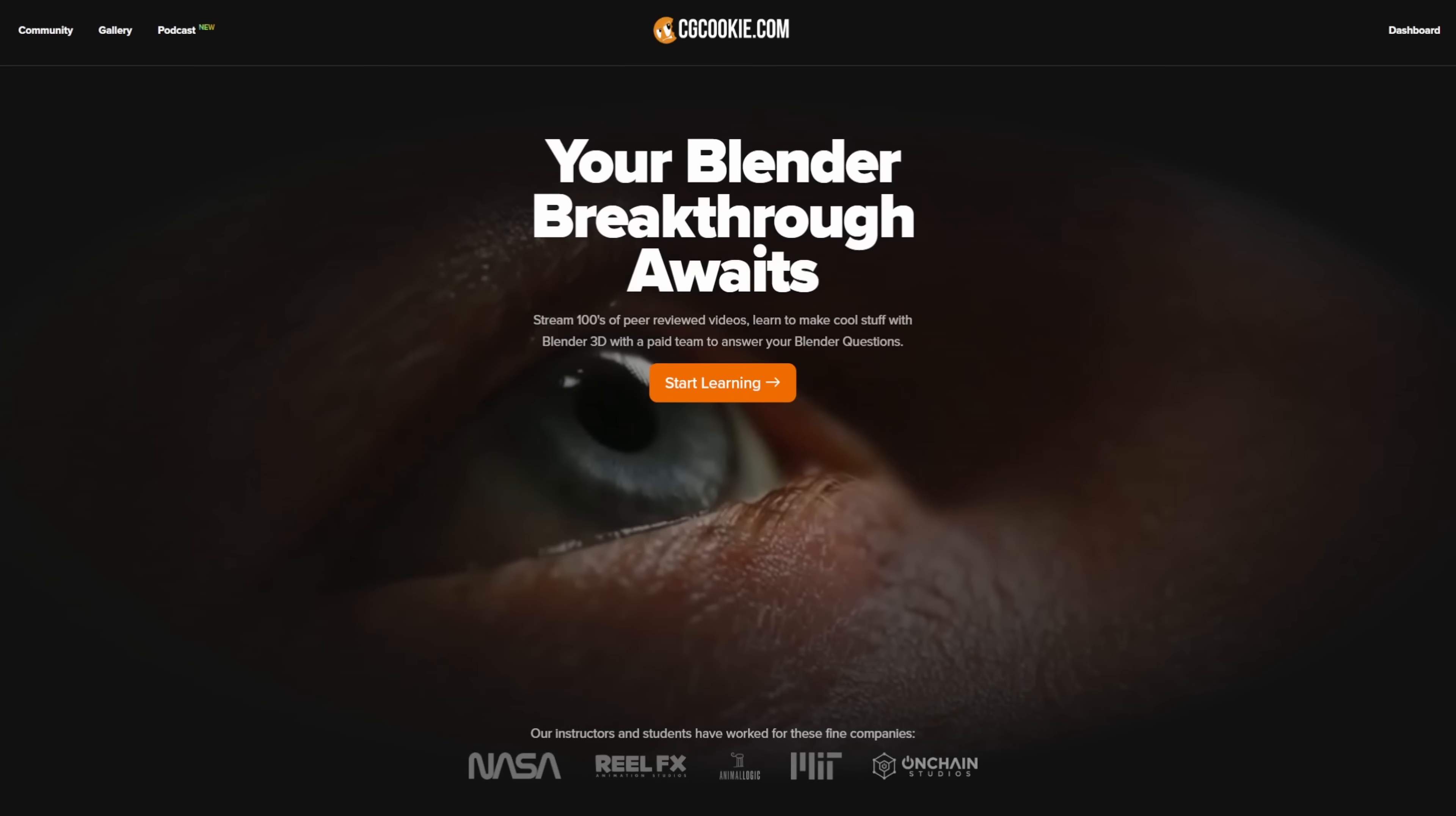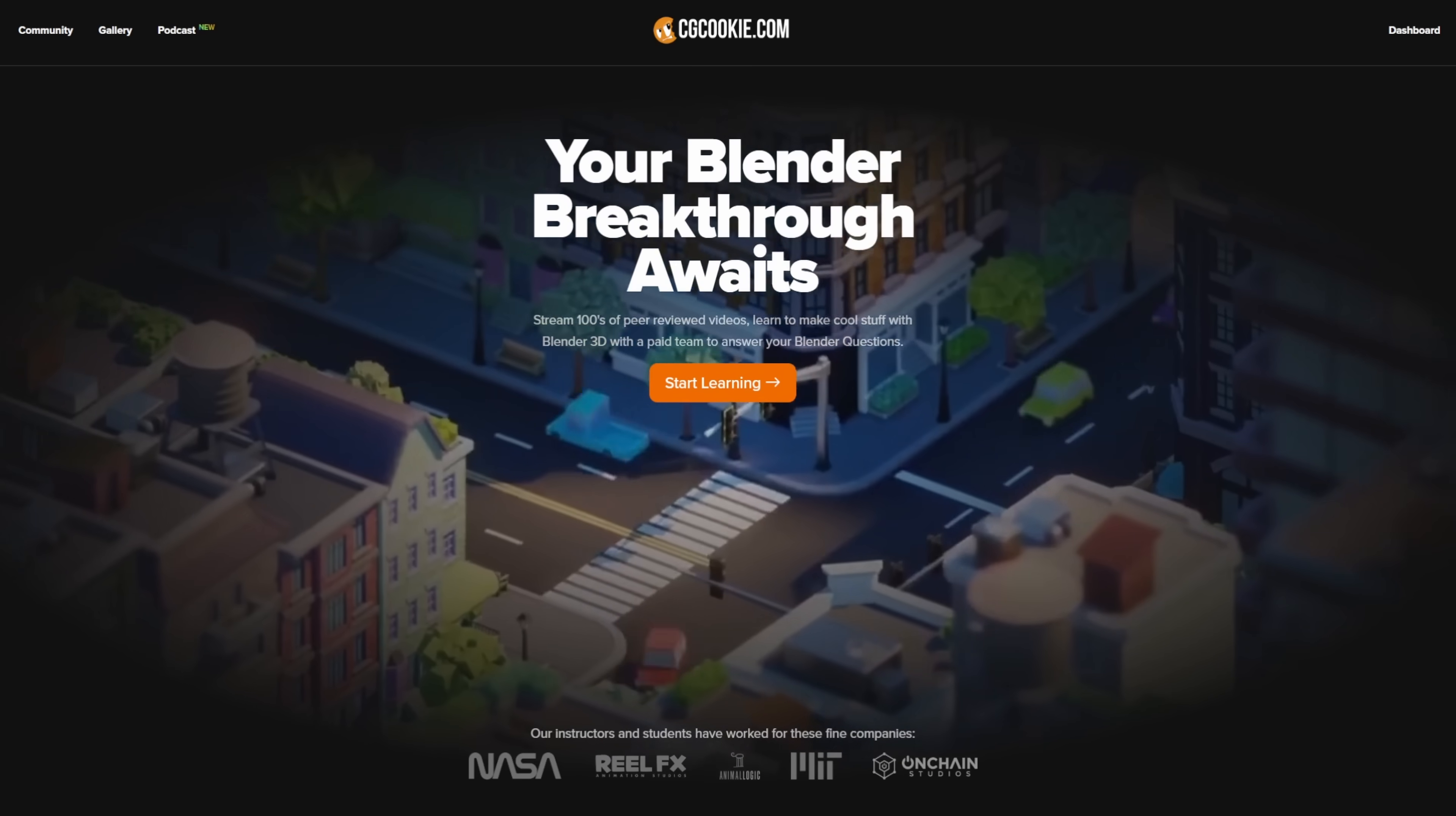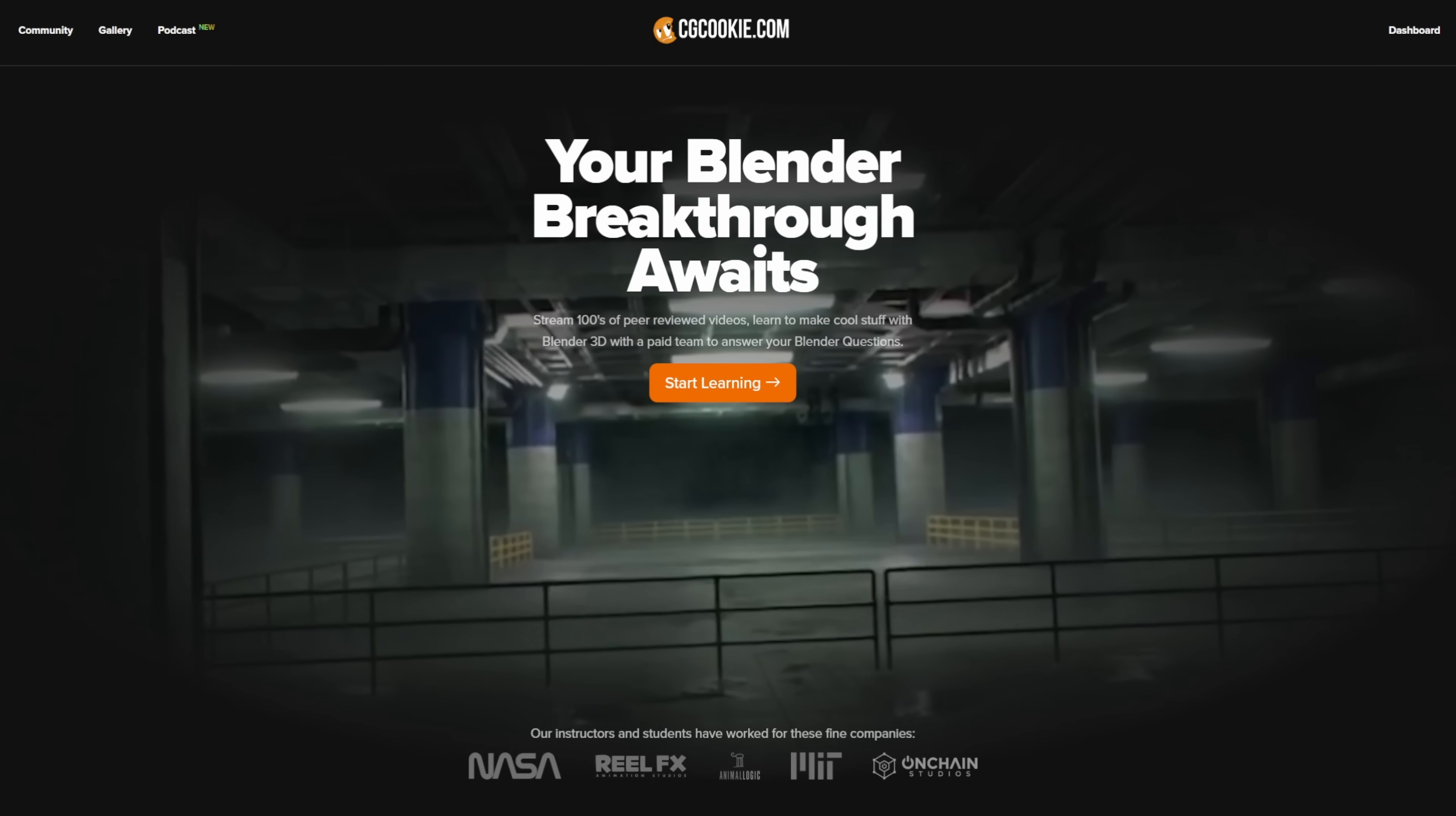Our job is to get you up and making things with Blender as quickly as possible. cgcookie.com is a site dedicated to learning Blender, and we've been teaching 3D since the days of physically mailing people our training on CDs, so we've seen what works and what doesn't when it comes to learning computer graphics.